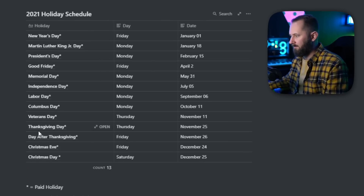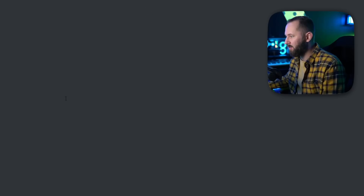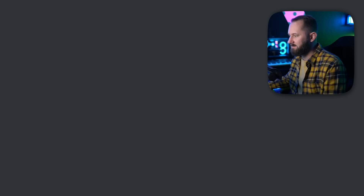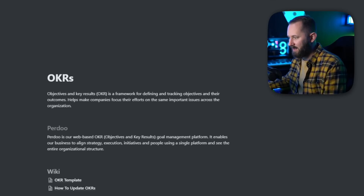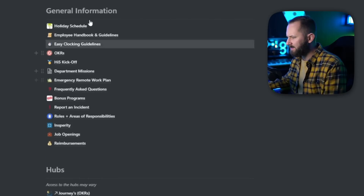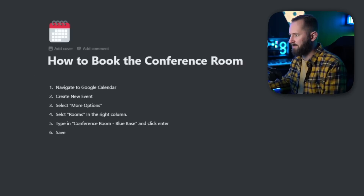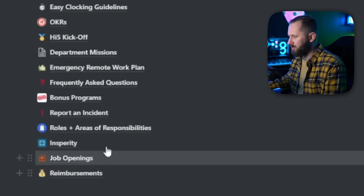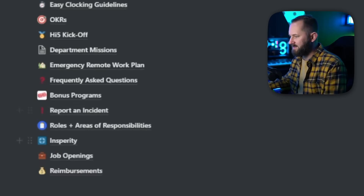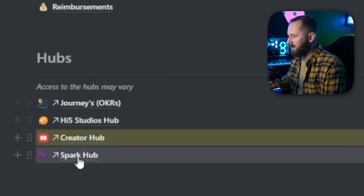You can see we have a holiday schedule — we give off a lot of days, it's pretty awesome. We have an employee handbook and guidelines, OKRs which is another way we manage goal-setting — and we do it in Notion. We also have frequently asked questions, how to book a conference room, job openings, reimbursements, roles and responsibilities, and how to report an incident — a simple guide with a suggested process.